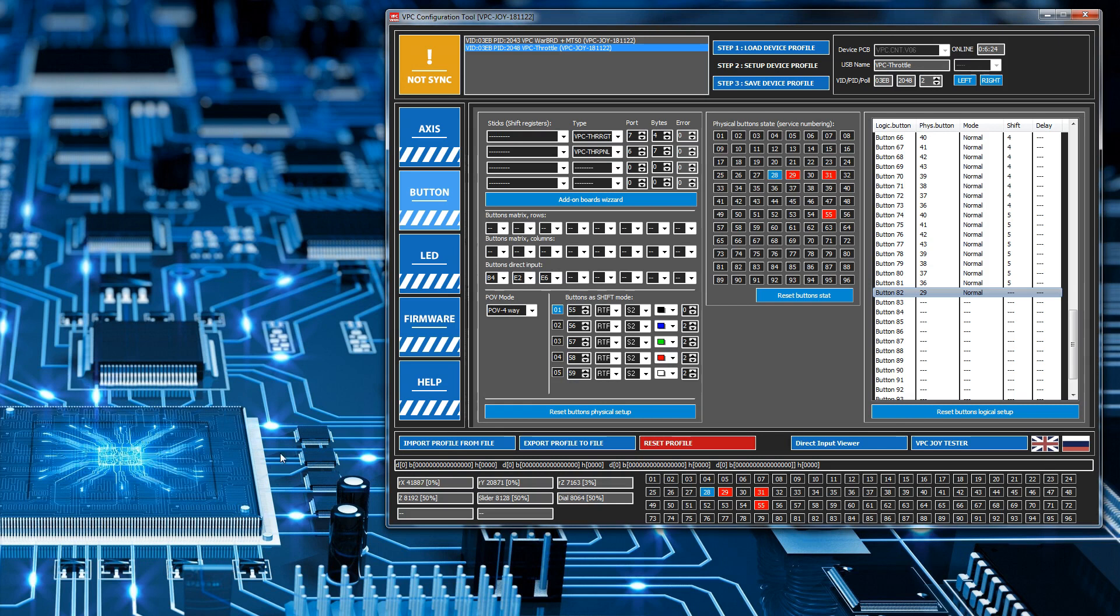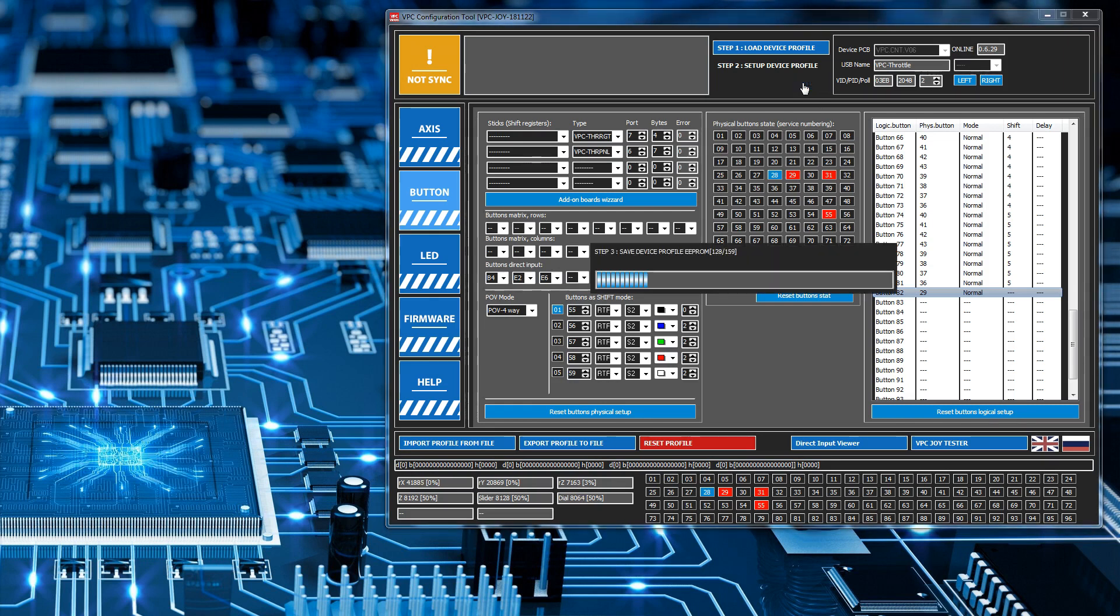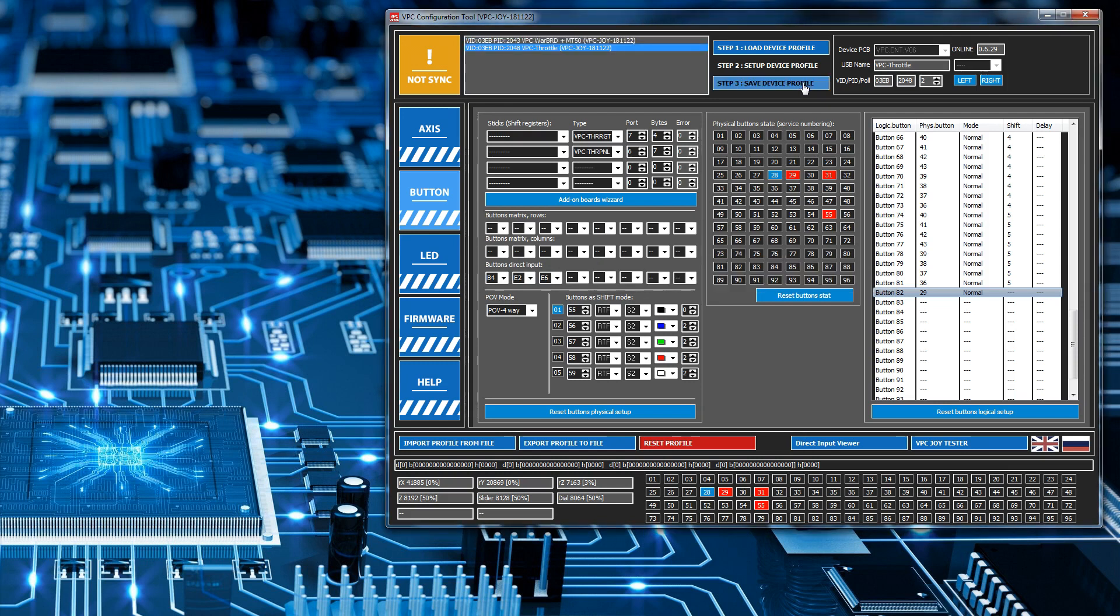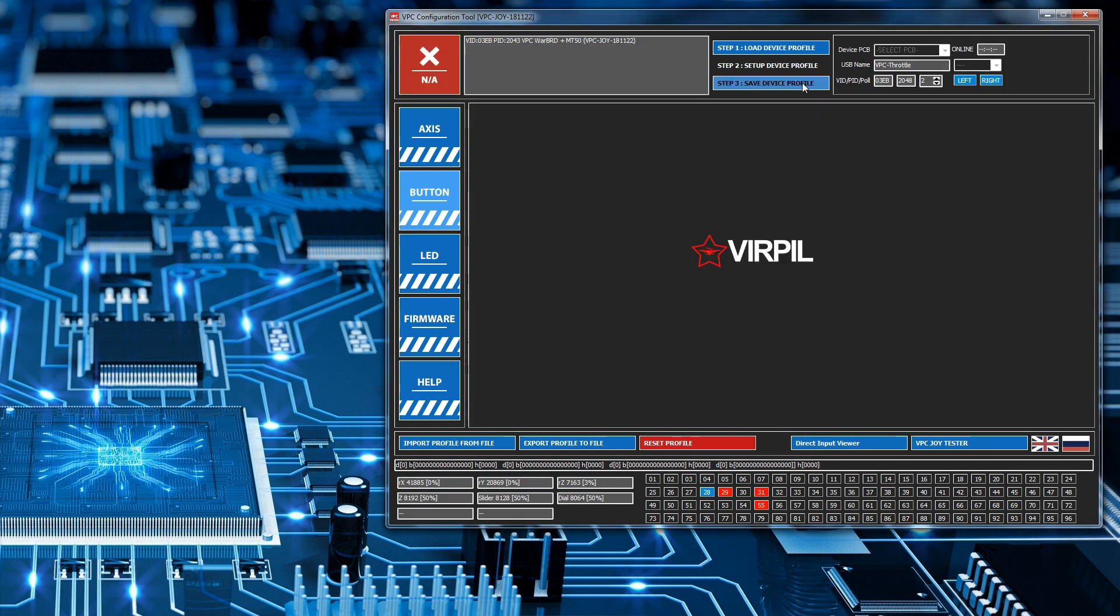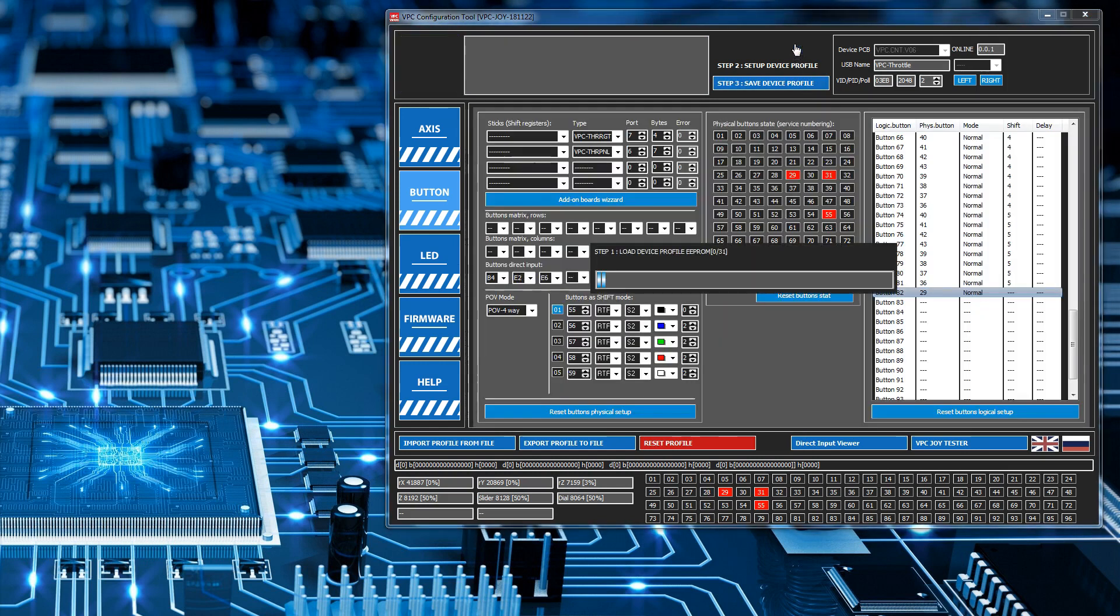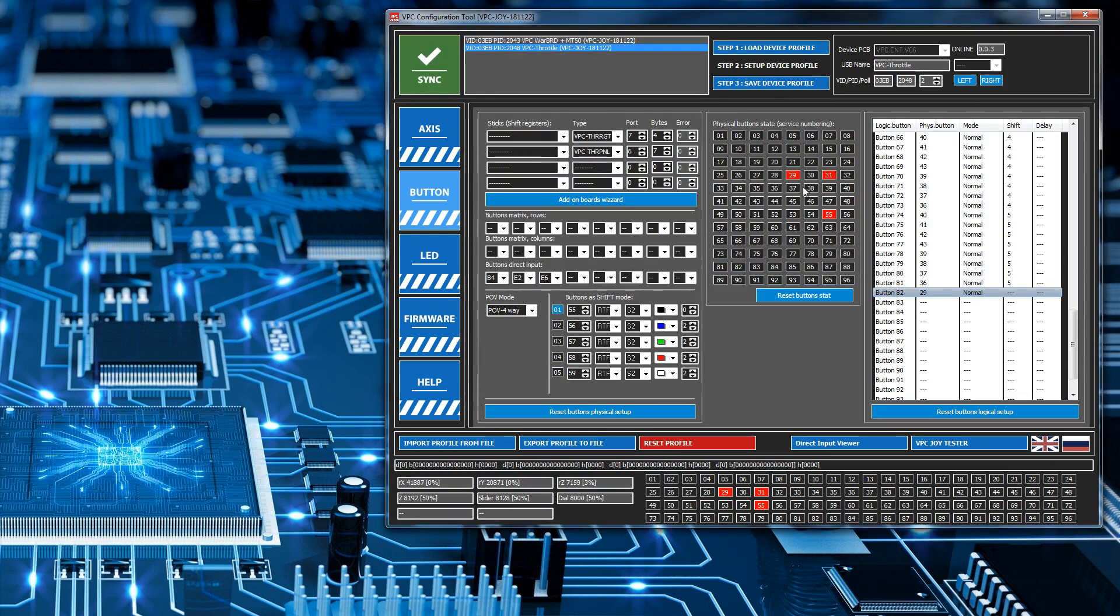Okay so DCS is done. Closed it down. Now I'm going to do save device profile. So it saves it. And as before it automatically loads it back in. And that's us.